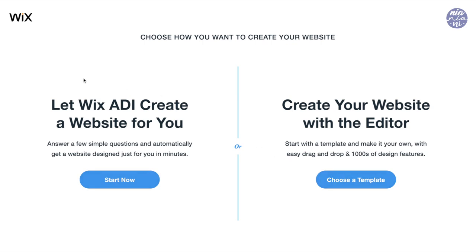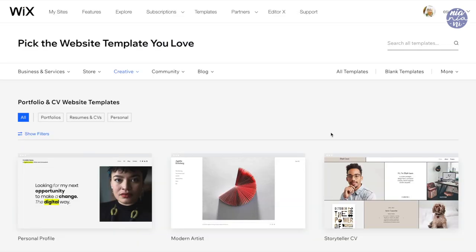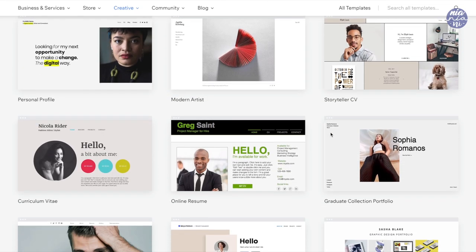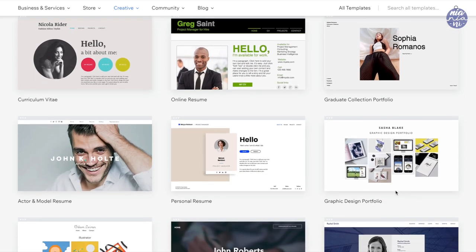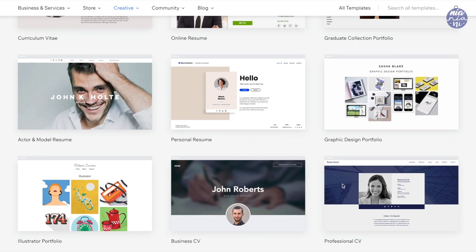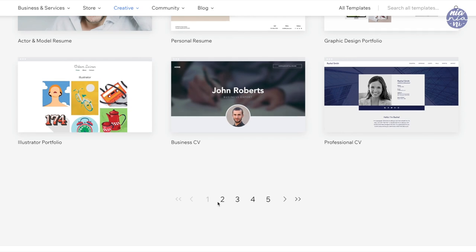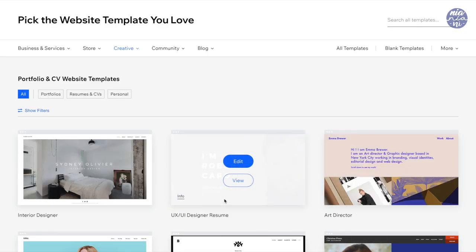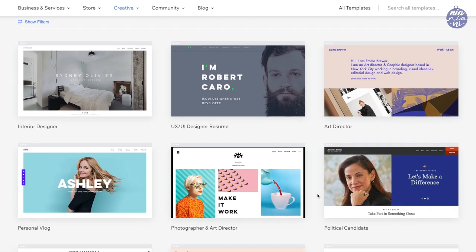Next you have the option of choosing whether you want to let Wix's artificial design intelligence put your website together. For my case, I'm going to show you how I use the editor, so I'm going to choose the one on the right. Now I have the option of choosing a template, so I'm going to look around and see which one suits my needs. You can go to any of the options and still customize everything, but I like to choose what is closest to what I want so I don't have to change the design as much.